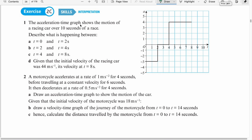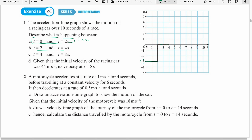Example 5: The acceleration-time graph shows the motion of a racing car over 10 seconds. Describe what is happening between time 0 and 2 seconds. From 0 to 2 there is negative acceleration, meaning the car is decelerating. The area is 3 times 2 = 6, so the car's speed reduced by 6 meters per second in 2 seconds. From 2 to 4 seconds, acceleration is 0, which means the car is moving with constant velocity.